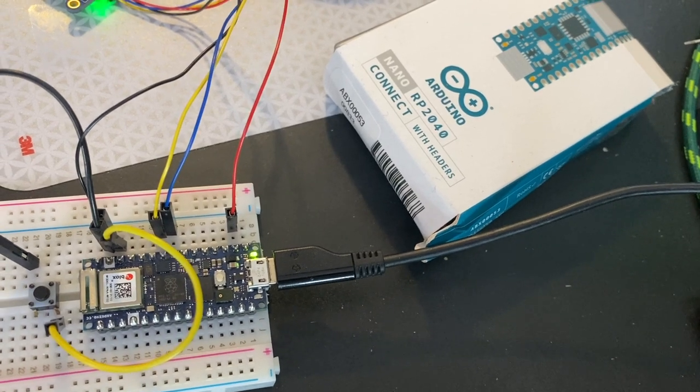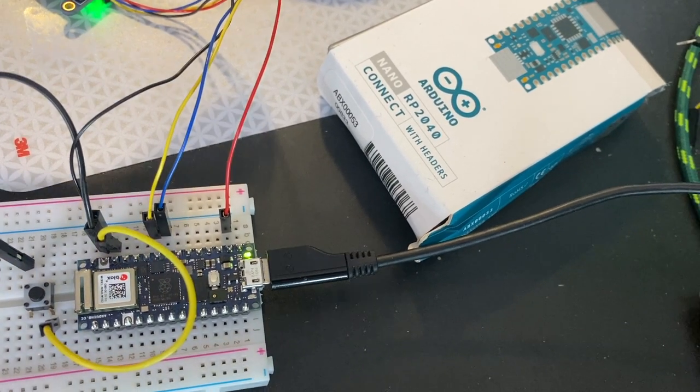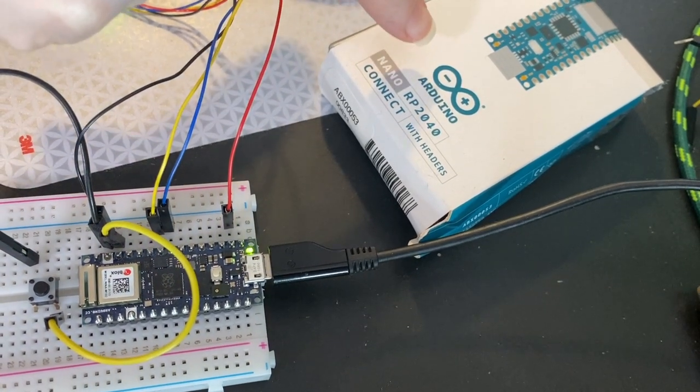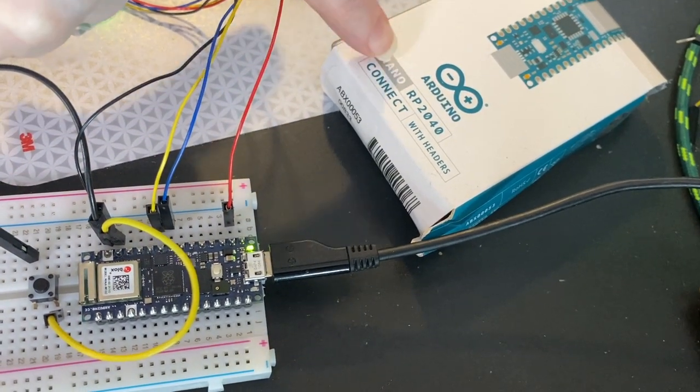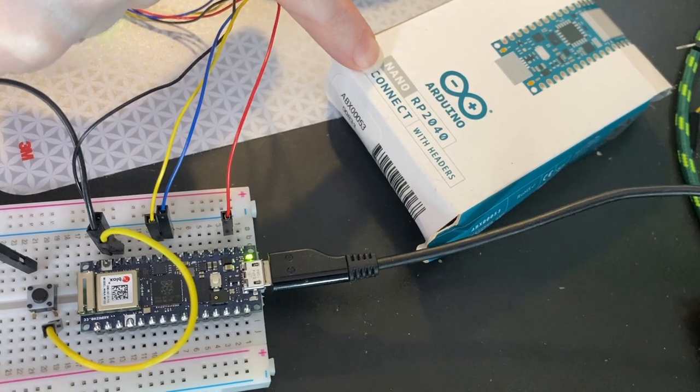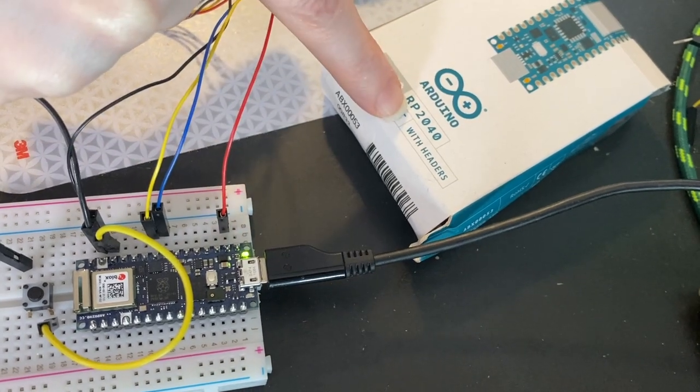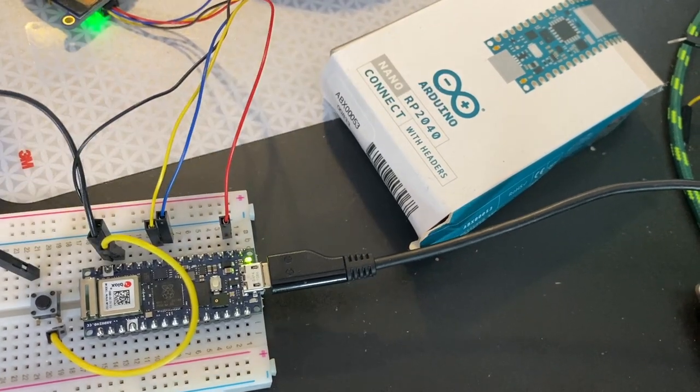All right, LayData. I just got my Arduino Nano RP2040 Connect with headers.